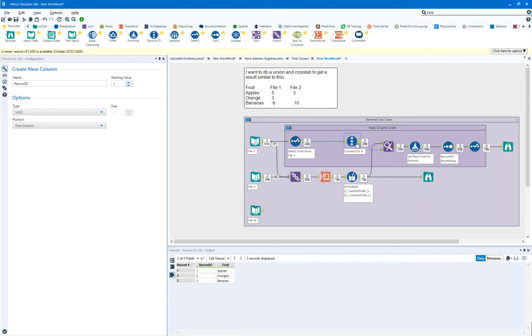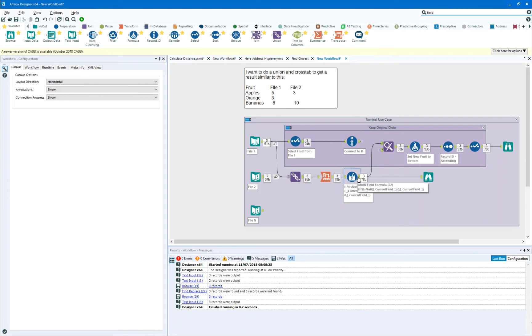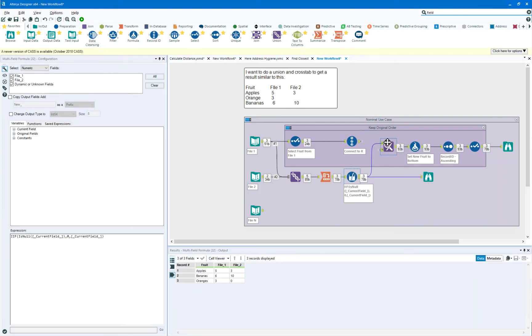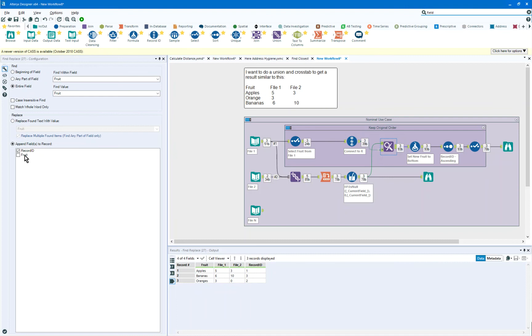And what we're going to do next is connect this data stream coming out, which was in the wrong order, into a find and replace. What we're going to do is look up the fruit from this original set of data and append the record ID to that fruit. So on output we're going to see apple, orange, banana for the record ID order.